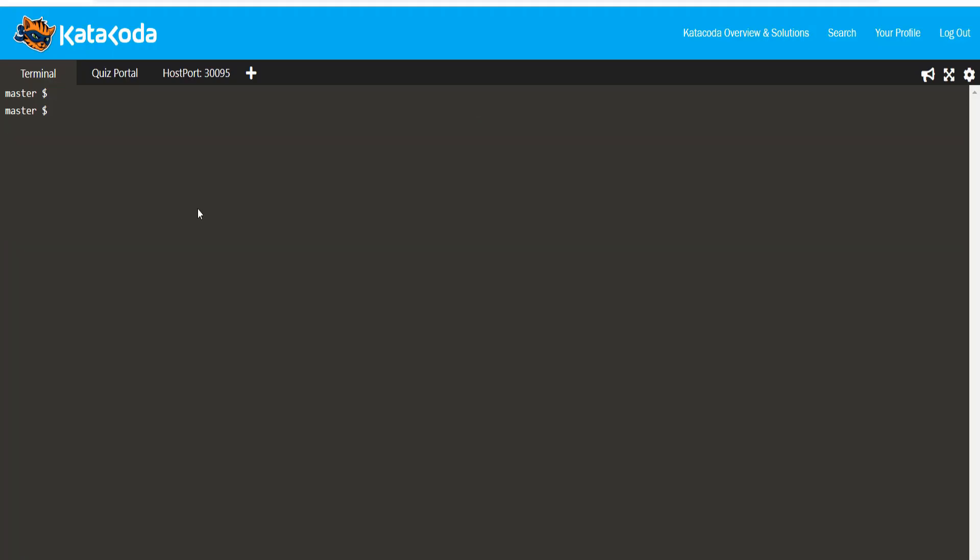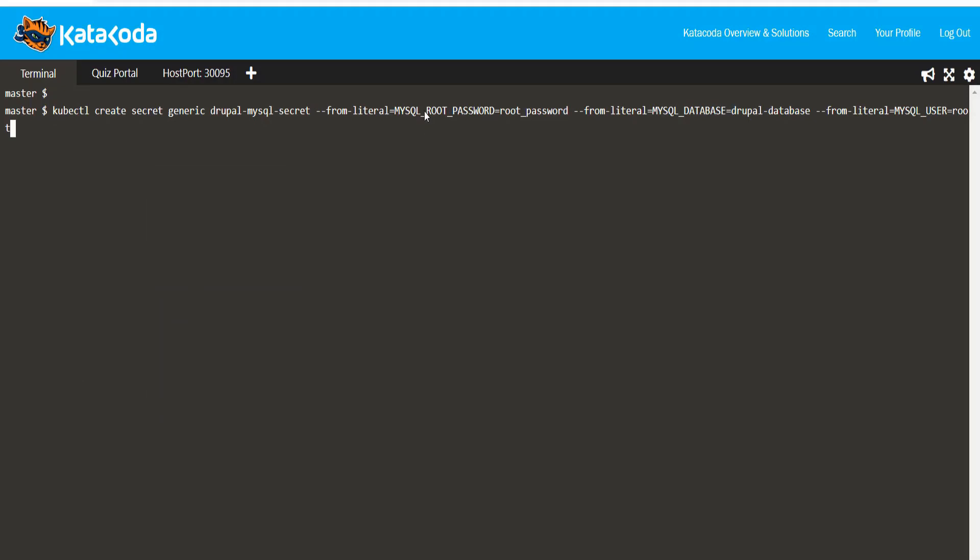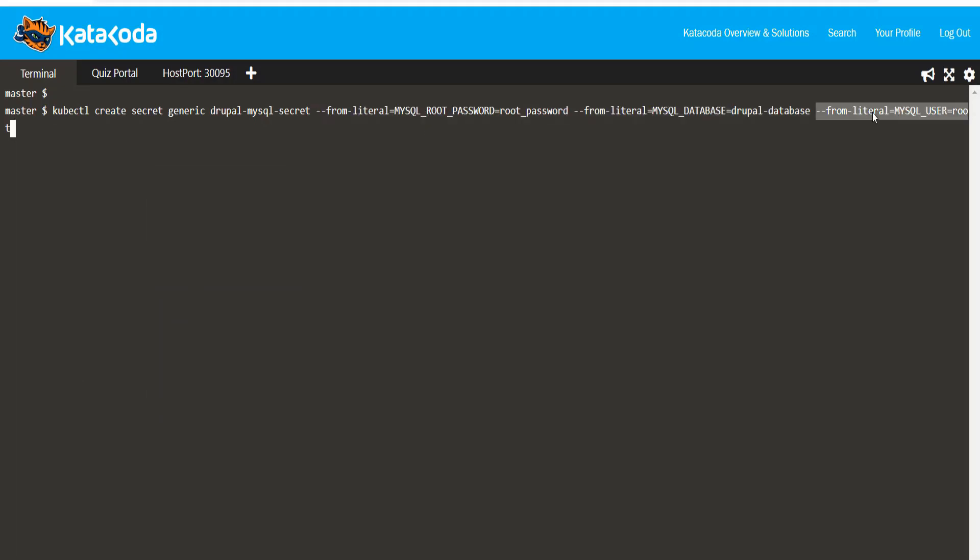Next, let's create the secret. The secret keys are MySQL underscore root password, MySQL underscore database, and MySQL underscore user. This can be set up using imperative commands.